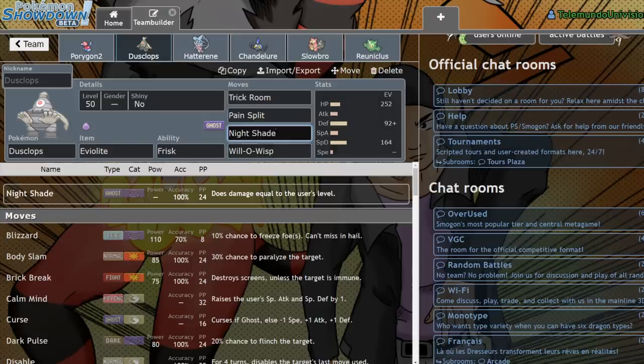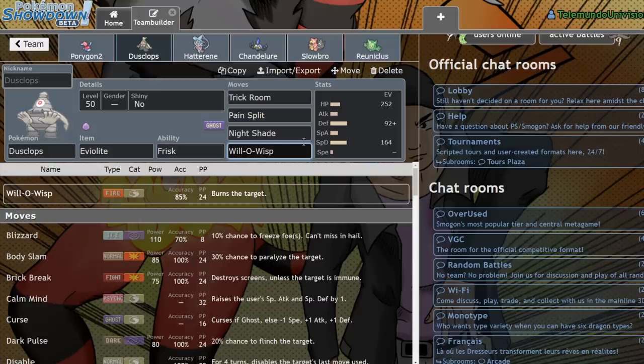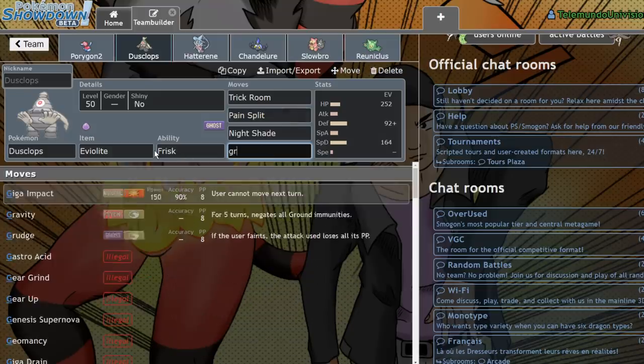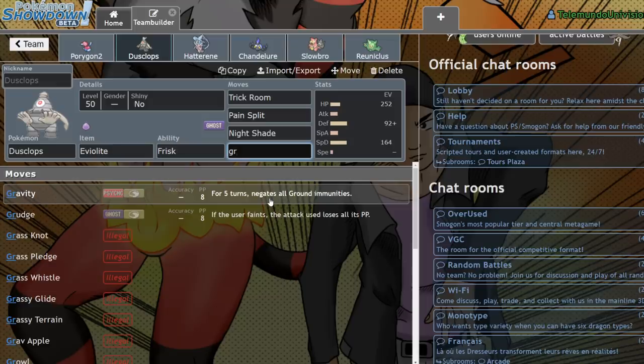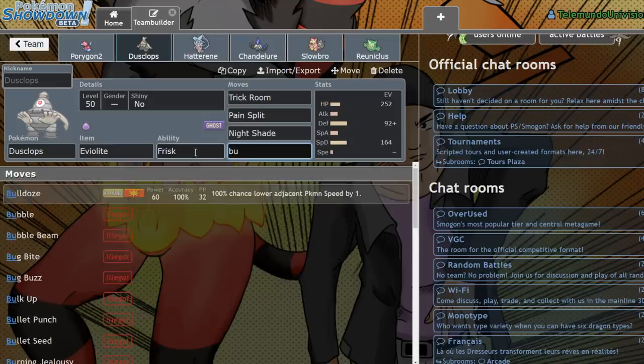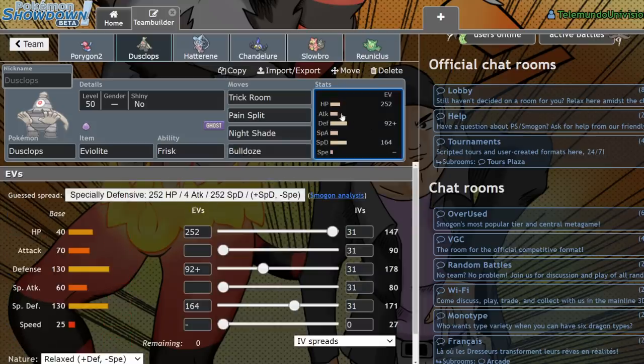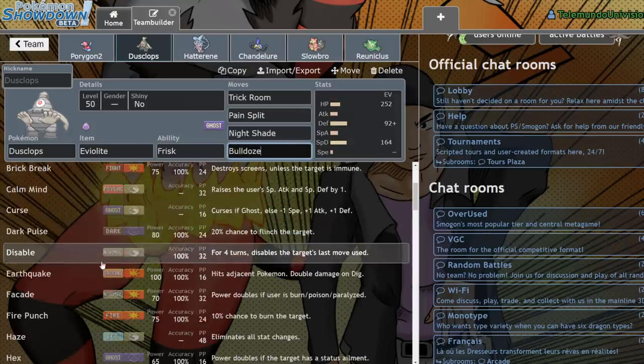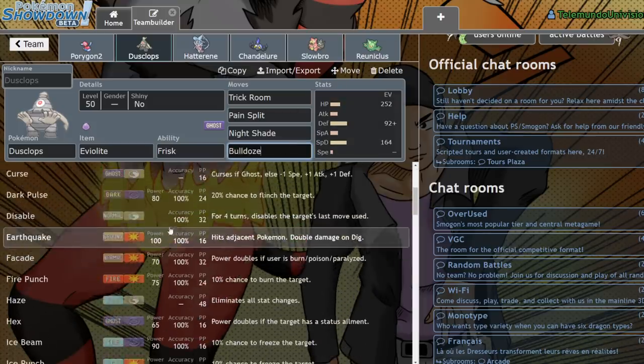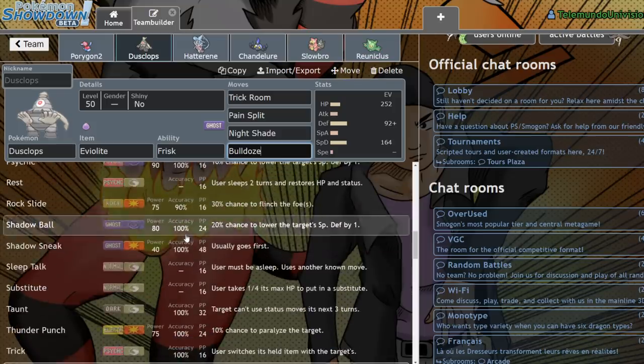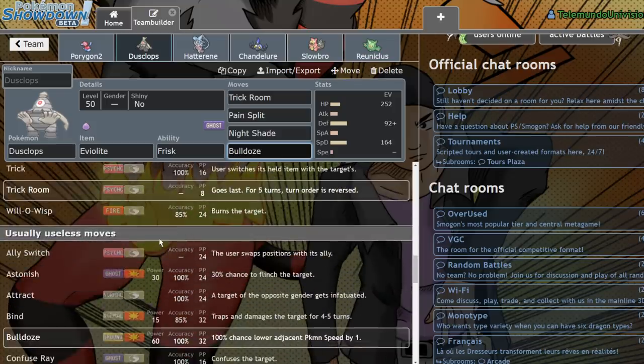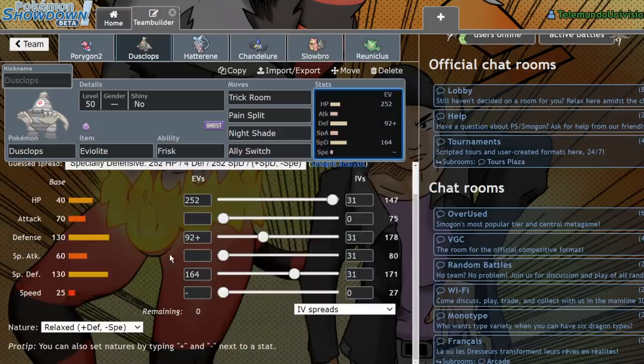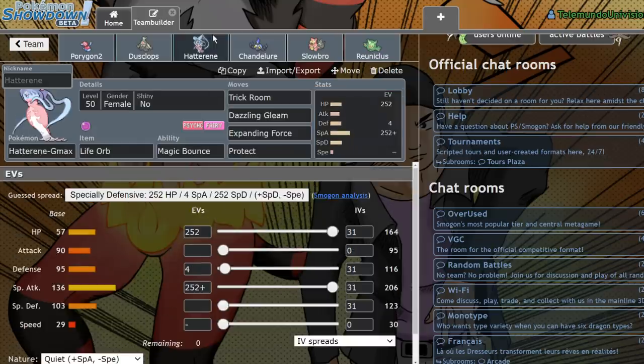And another thing in Dusclops' favor is that it's able to run other sort of tech moves. So like, let's say you didn't want to run Pain Split or Will-O-Wisp, you could drop them for Gravity, which makes the Rhyperior partner even more threatening to things like Rotom, or you could run Bulldoze for self Weakness Policy, making Rhyperior both slower and giving it plus two. You could run Disable, you could run Haze. There's a lot of different things you could run on this Pokemon that makes it pretty threatening within the format. If you run Ally Switch, you're a bad person. Moving on.